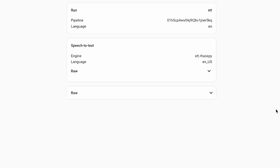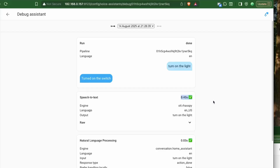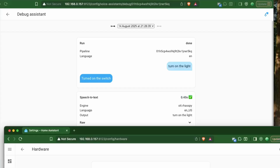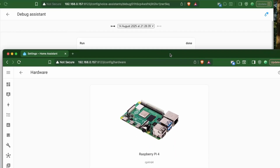Okay Nabu, turn on the light. Turn on the switch. As you can see, it recognized my phrase in just under one second.